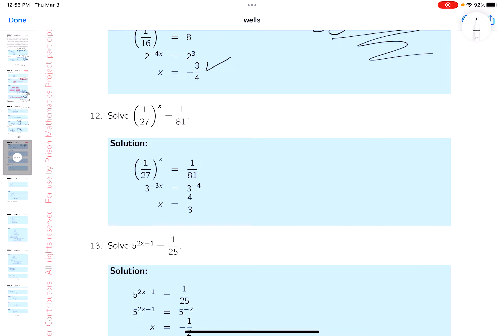My gut feeling about this problem — it's a pretty easy problem, because I see them as powers of 3. So the left side would be 3 to the minus 3x, and the right side would be 3 to the minus 4.